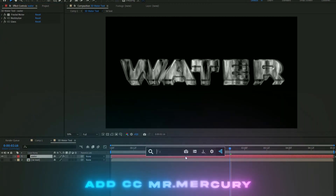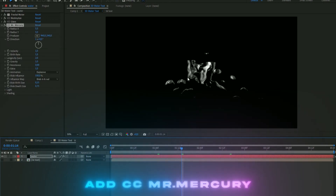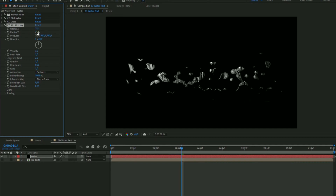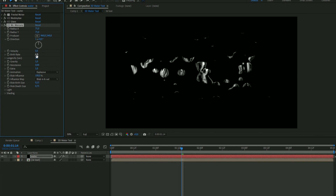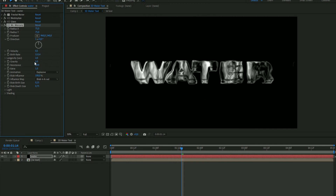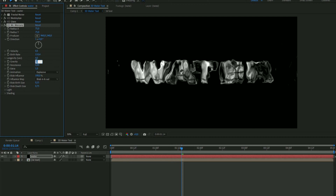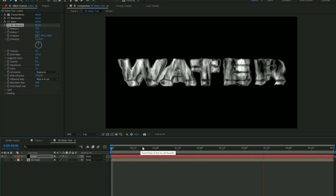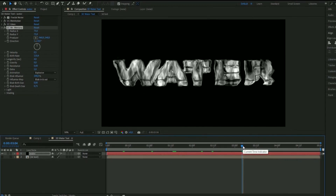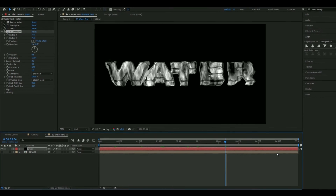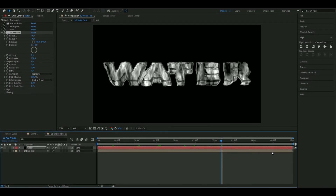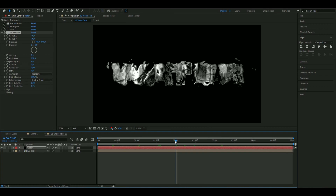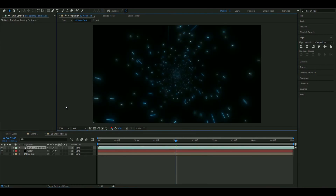Add CC Mr. Mercury to get the water effect. Set Radius X to 75 and Radius Y to 75. Set the velocity to 0.5, birth rate to 110.4, longevity to 4, gravity to 0, and blob birth size to 0. Now we want to add some bubbles, and to make the bubbles I'm going to add a texture — I'll use one of my overlays from my particle overlay pack, but you can find a similar texture on YouTube.